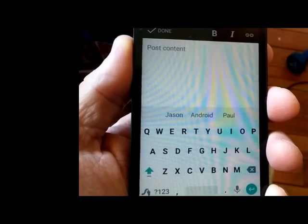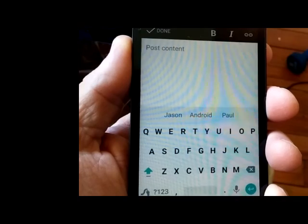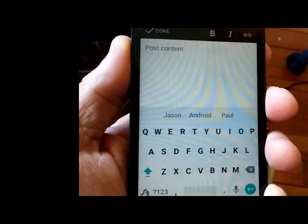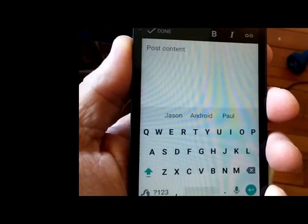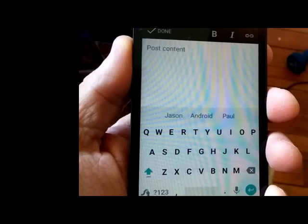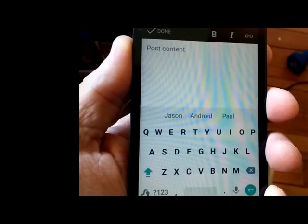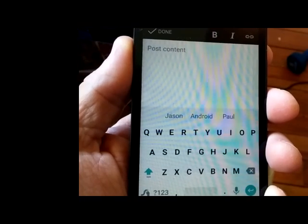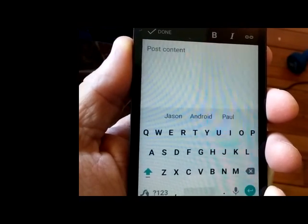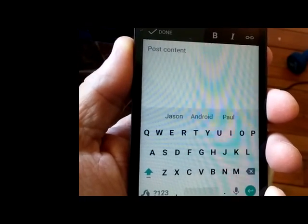I'm using Swipe Plus Dragon keyboard here from the Play Store. Swipe is the innovator for gesture typing. However, Google Keyboard and SwiftKey are also going to use this technology, among others.